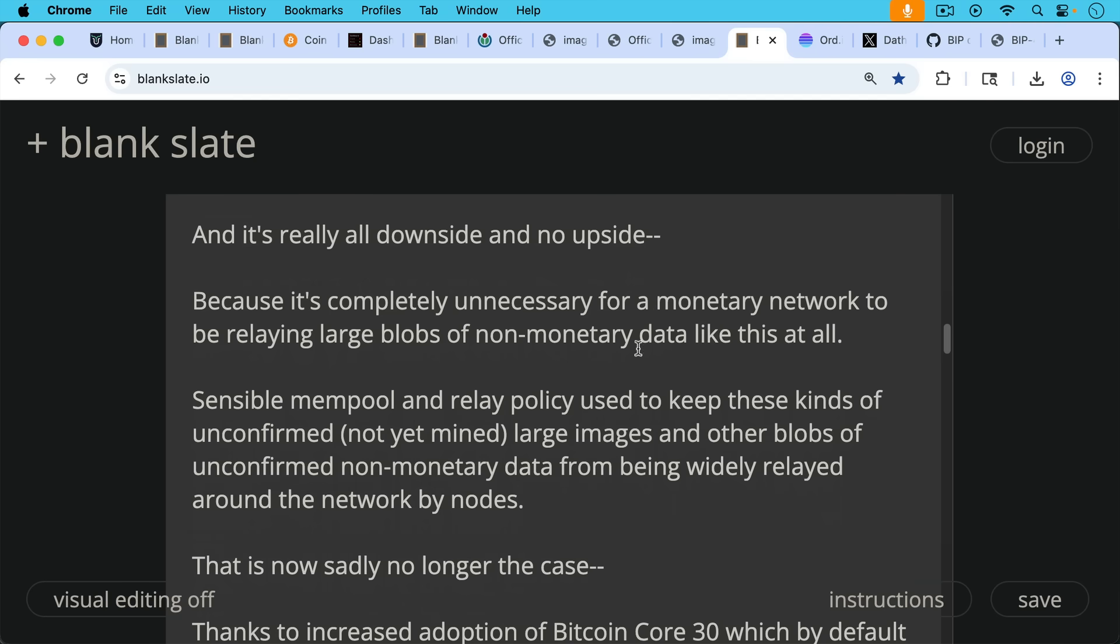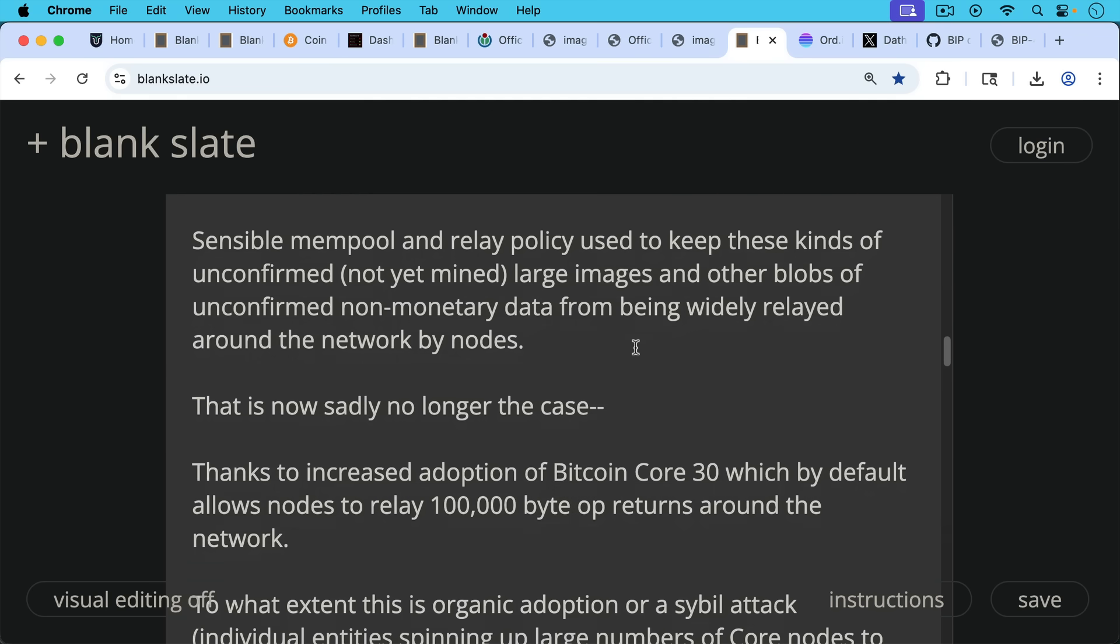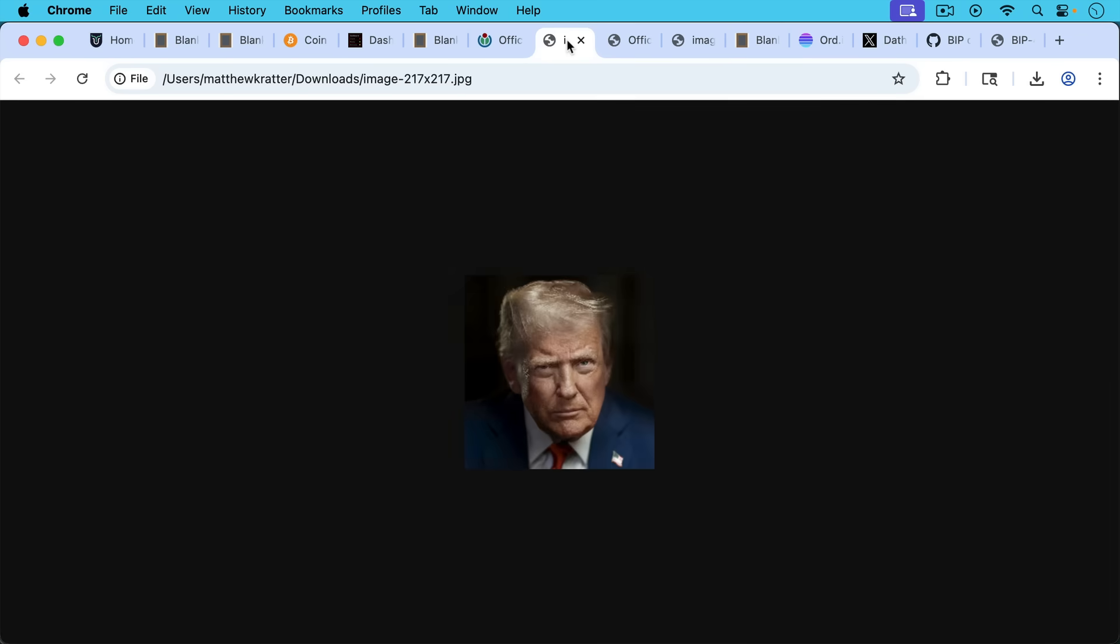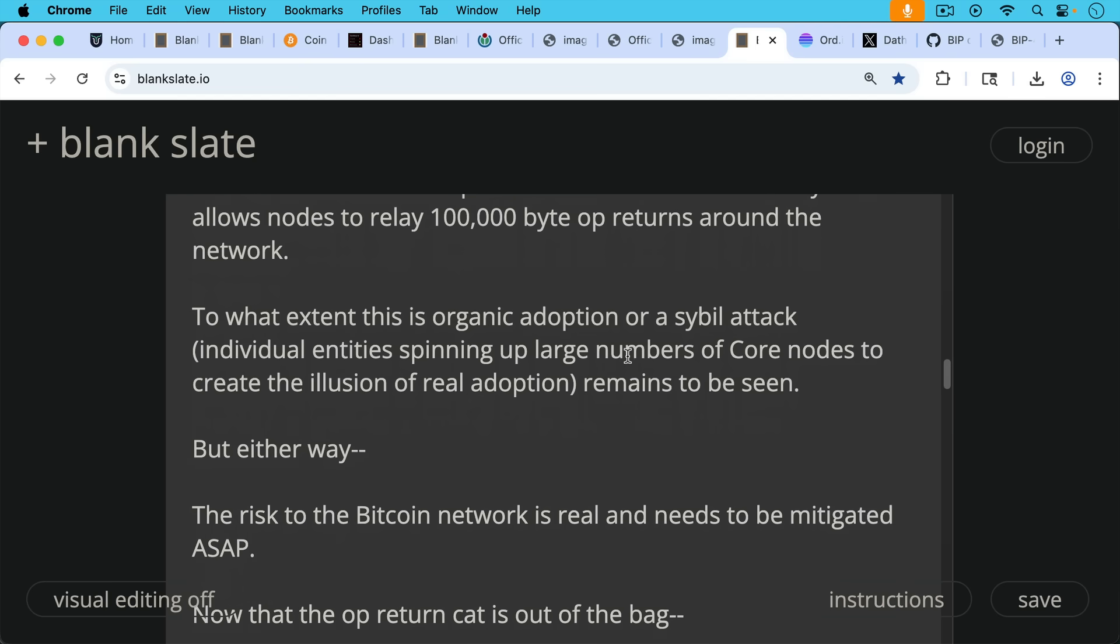That is now sadly no longer the case thanks to increased adoption of Bitcoin Core 30, which by default allows nodes to relay a hundred thousand byte OP_RETURNs around the network. So you can have images like this being relayed around the network. To what extent this is organic adoption of Bitcoin Core 30, or sybil attack, in which case that would be individual entities spinning up large numbers of core nodes to create the illusion of real adoption. Whether this is real organic adoption or sybil attack, all these Bitcoin Core 30 nodes remains to be seen, but either way, I think the risk to the Bitcoin network is real and needs to be mitigated as soon as possible.